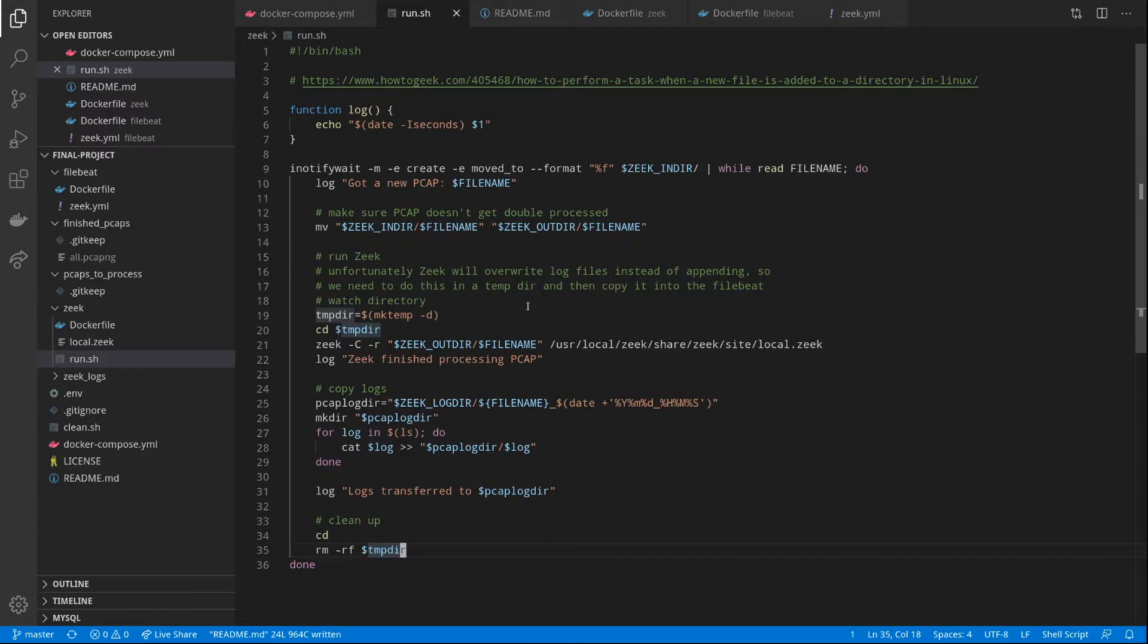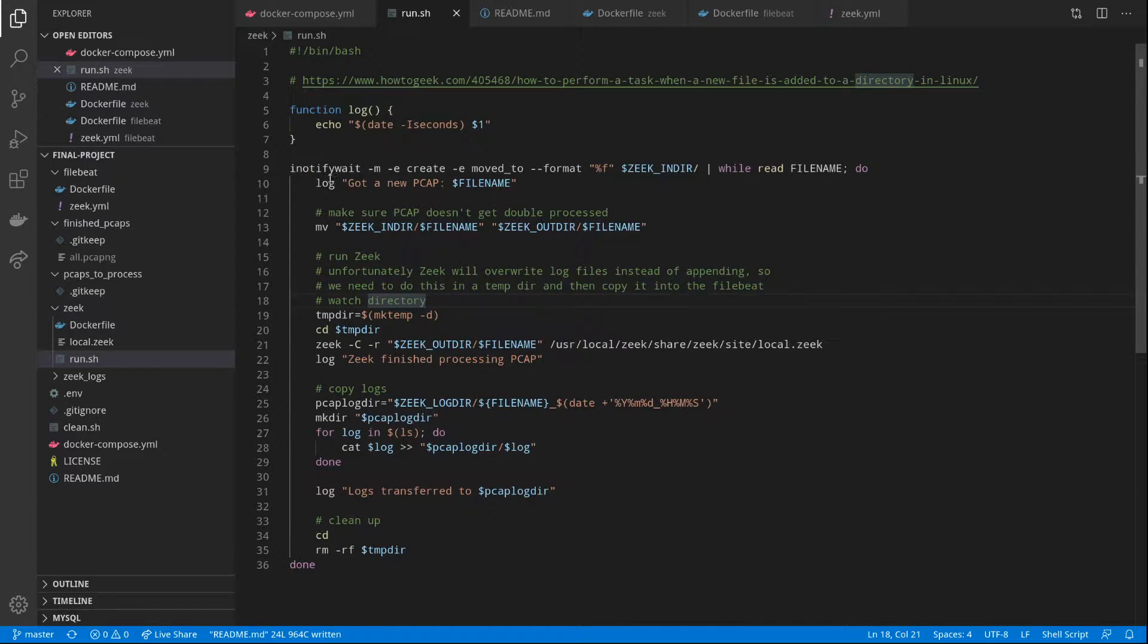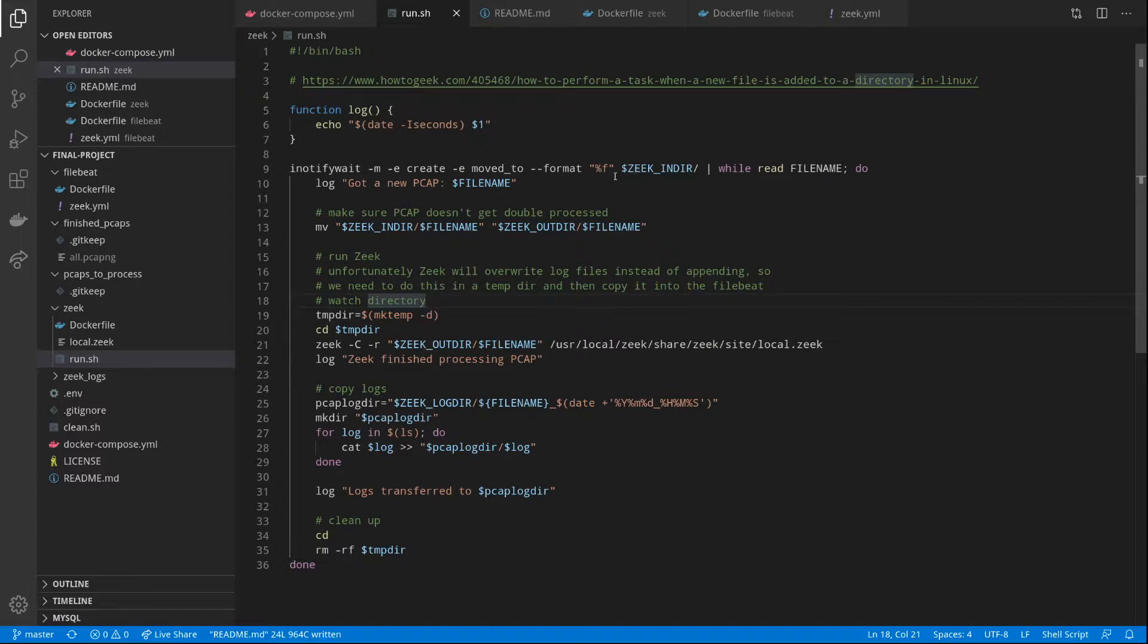Taking a look at our run script, the run script uses iNotify to loop through and wait for new files to appear in the directory. And once a new file is found,